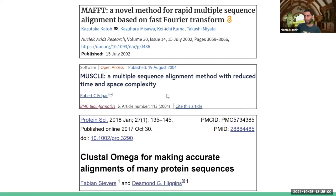We don't have to write these algorithms ourselves. As computational biologists, we can stand on the shoulders of giants and just use existing tools that people have built for our purposes.